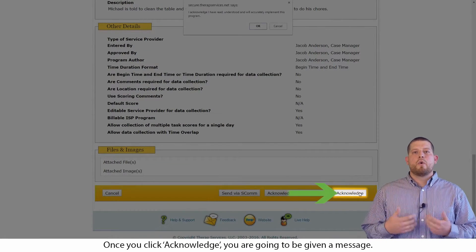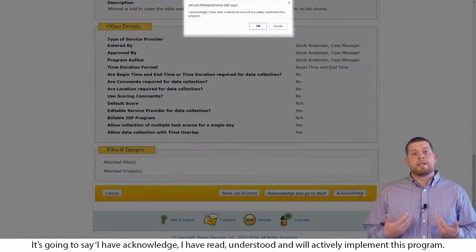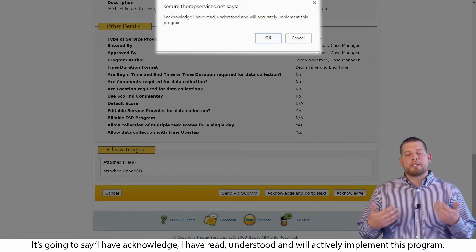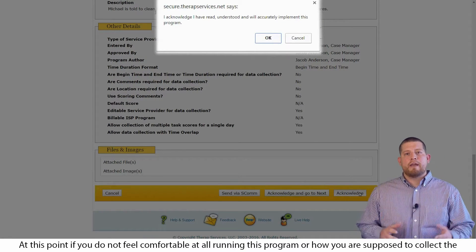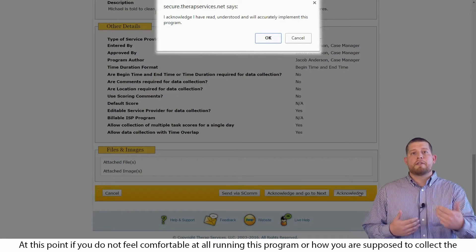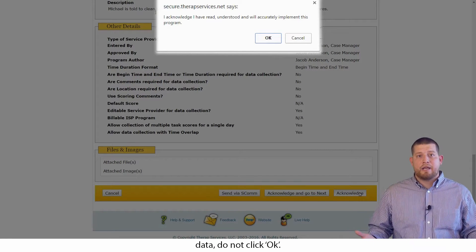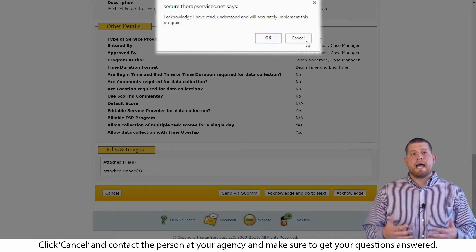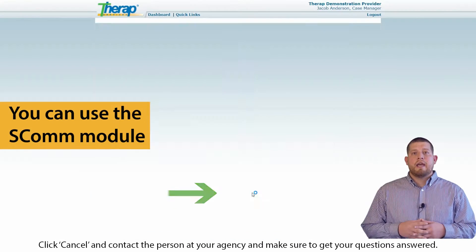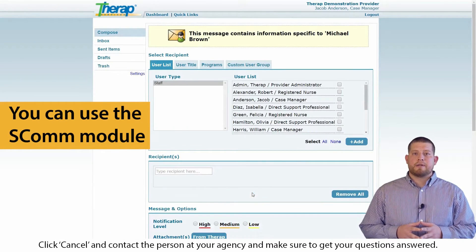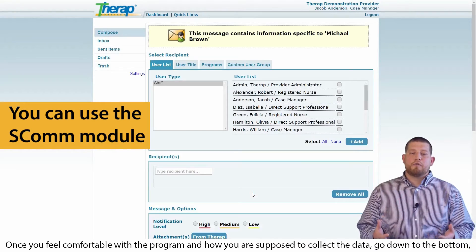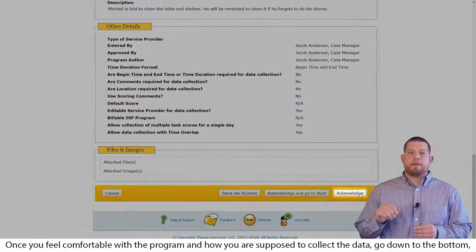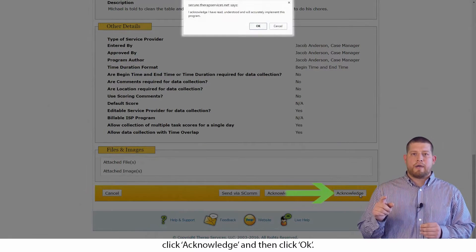Once you click acknowledge, you are going to be given a message. It is going to say, I acknowledge I have read, understood and will actively implement this program. At this point, if you do not feel comfortable running this program or how you are supposed to collect the data, do not click OK. Click cancel and contact the person at your agency and make sure to get your questions answered. Once you feel comfortable with the program and how you are supposed to collect the data, go down to the bottom, click acknowledge and then click OK.